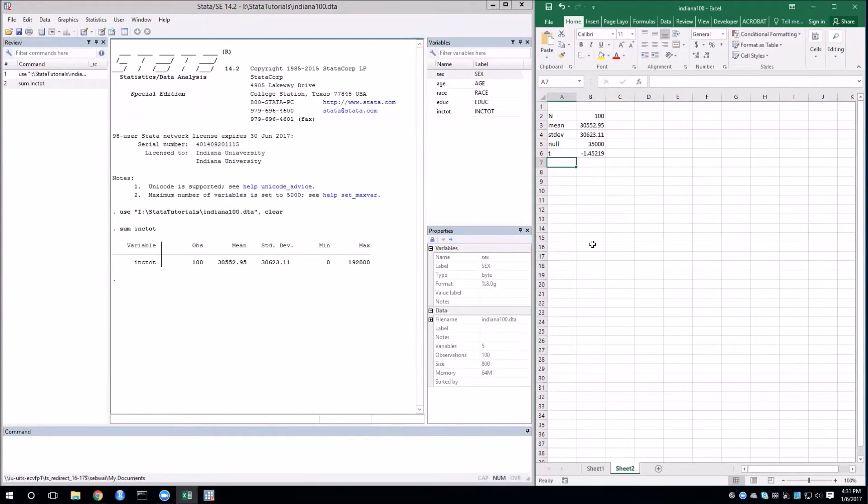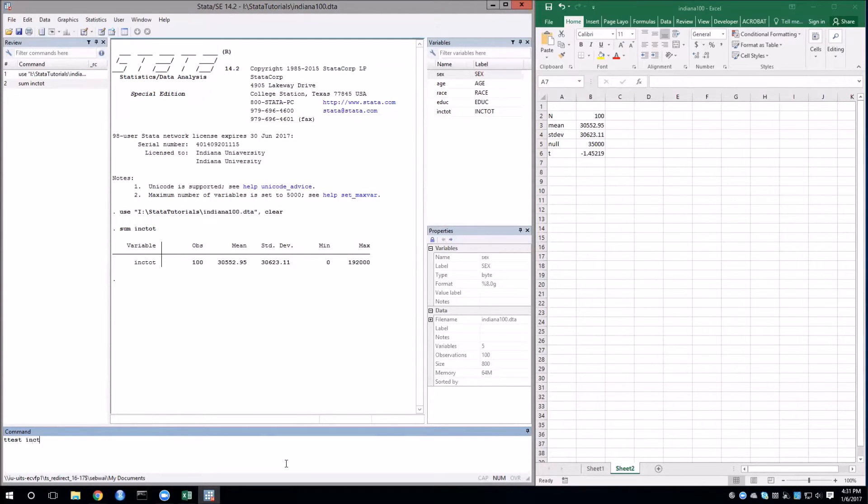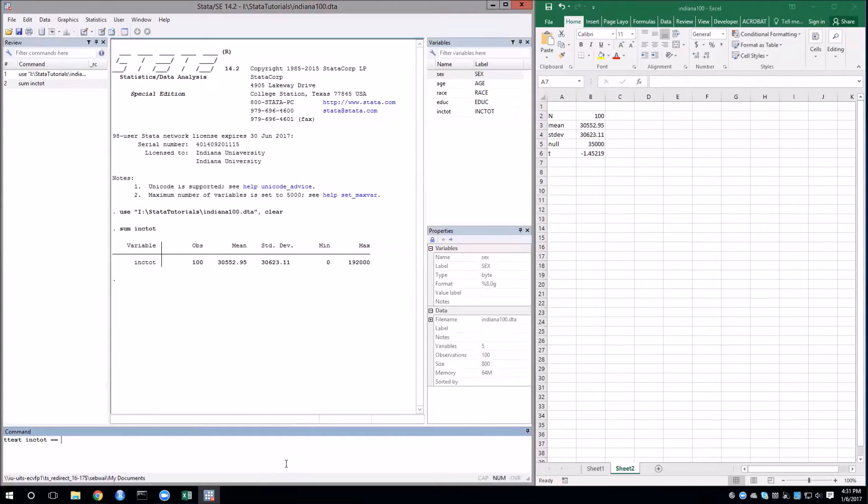Let's verify this by using the t-test command in Stata. So type in t-test and the variable that I'm interested in is total income. Now we need the null. We have a double equals sign for a logical equals and then the null hypothesis value.